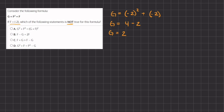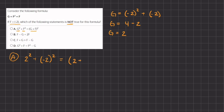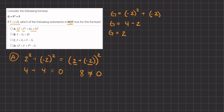Answer A states that g squared plus f squared equals the same thing as g plus f, all squared. Let's see if this is true. g squared is 2 squared, plus f squared which is negative 2 squared, equals g plus f, which is positive 2 plus negative 2, all squared. Simplifying: 4 plus 4 equals 0 squared, so 8 does not equal 0, which is incorrect.